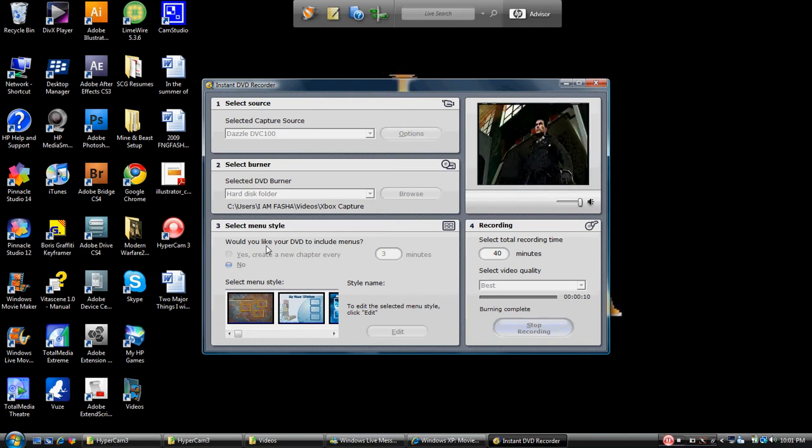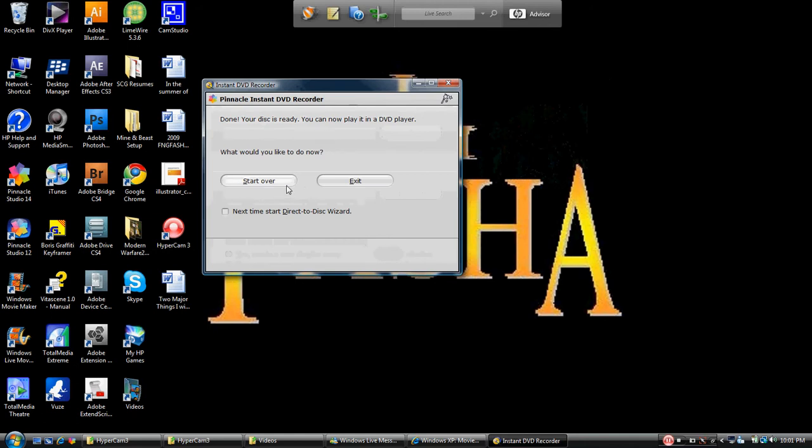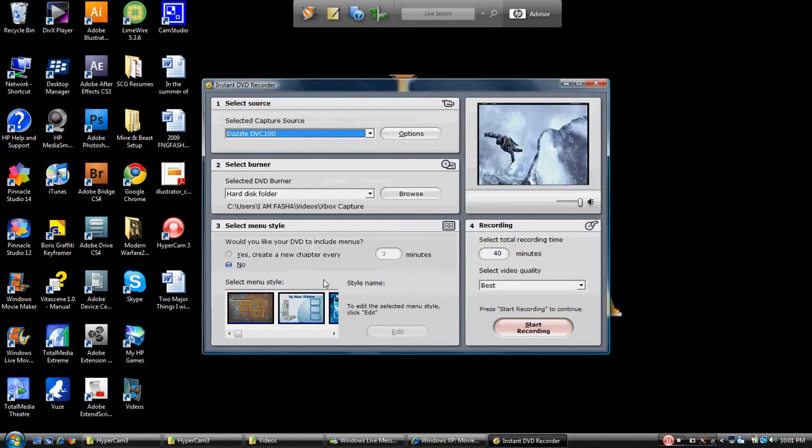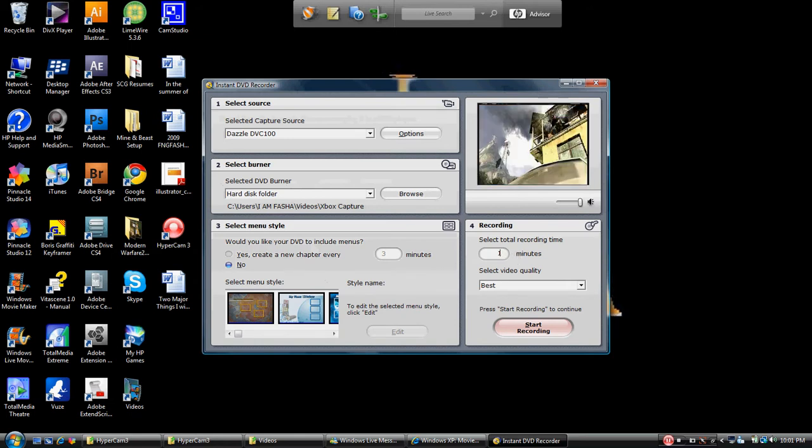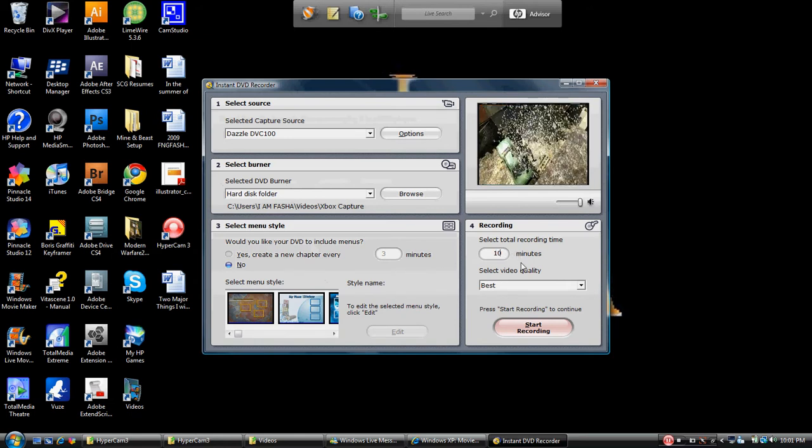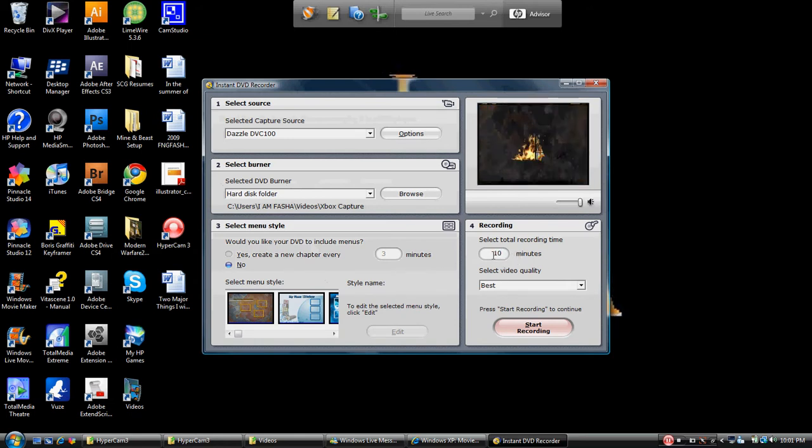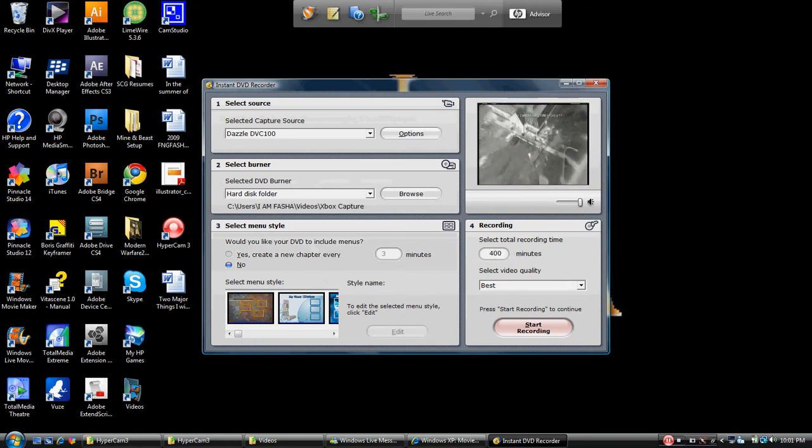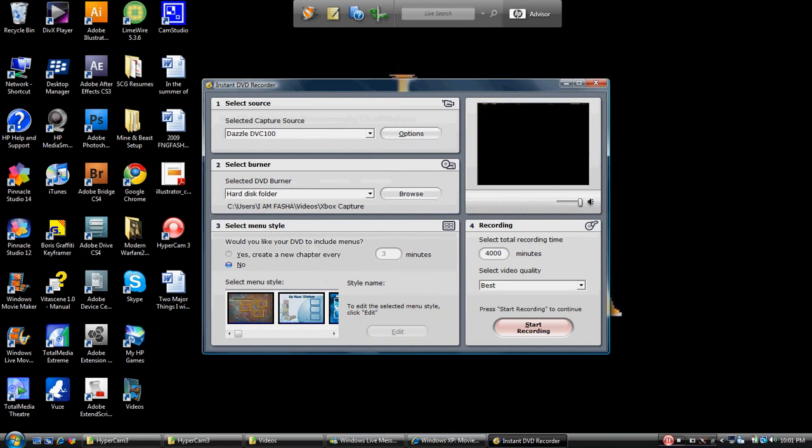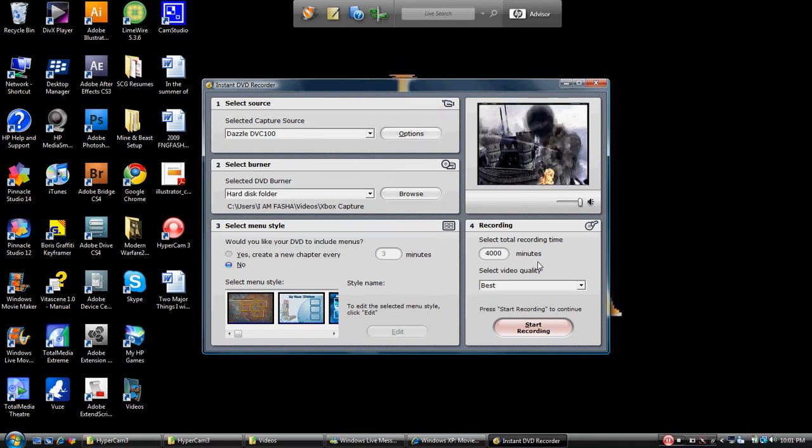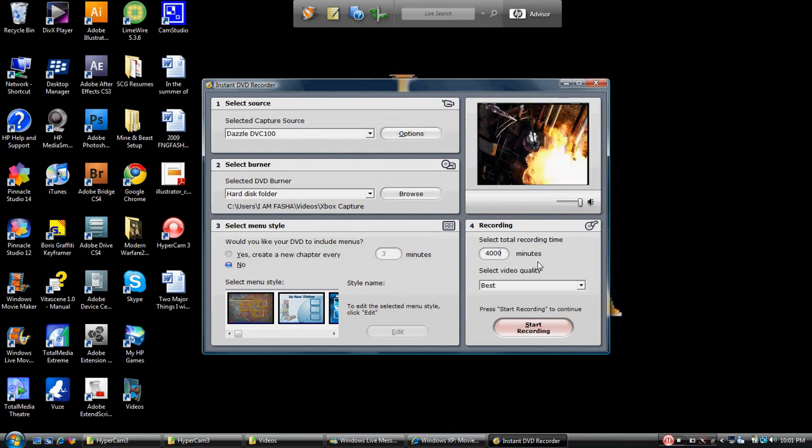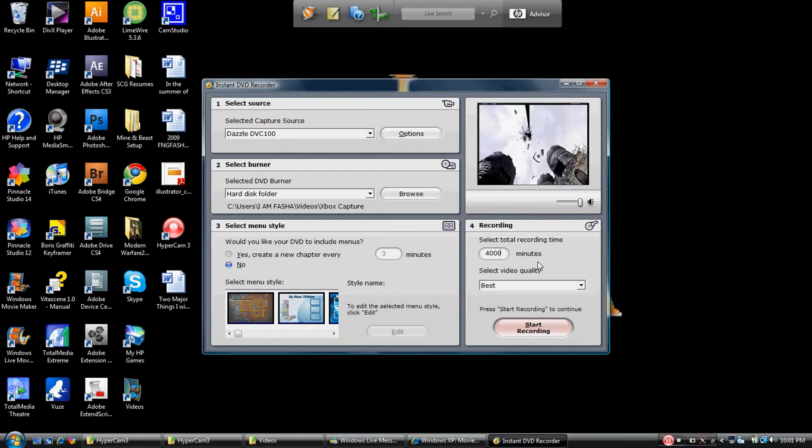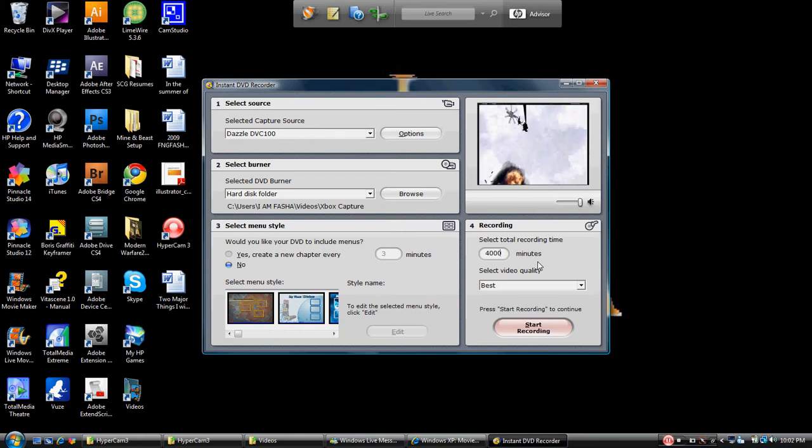Now a couple other things that you want to bypass is this menu here - you don't need it, it's garbage. Over here, I think yours out of the box is going to say 10. You can change it to 40 or you can change it to 400 or 4000.